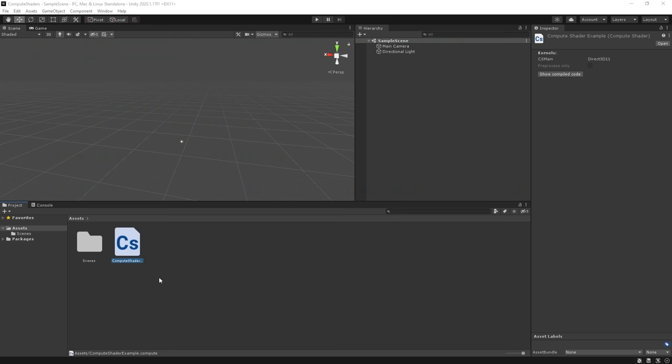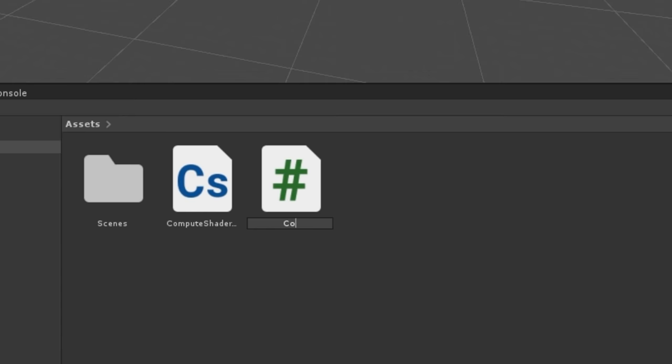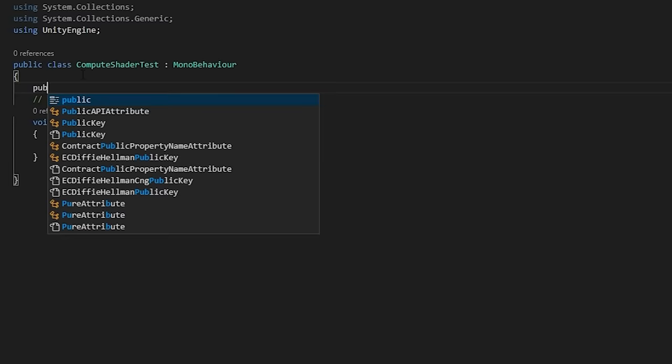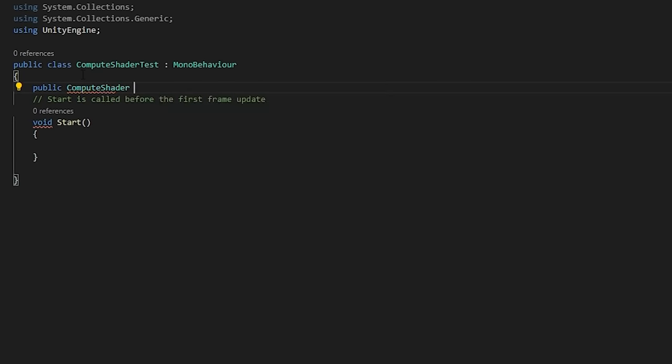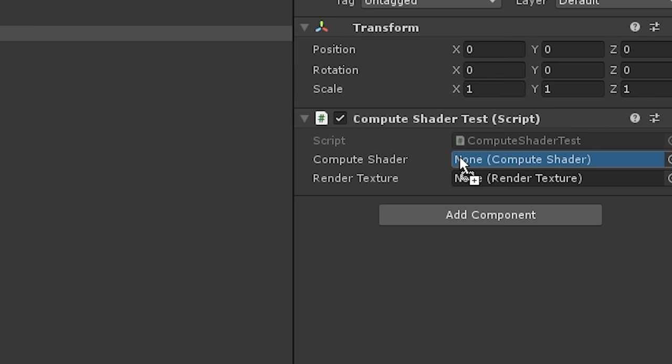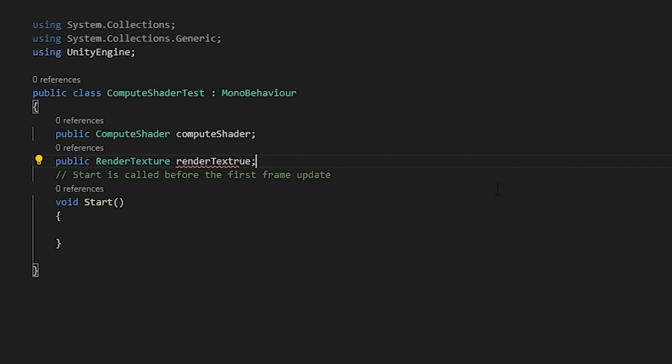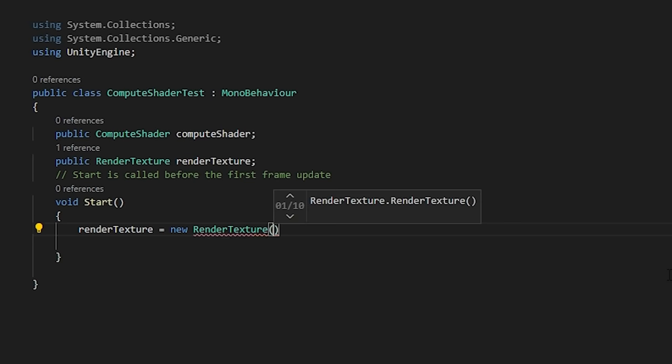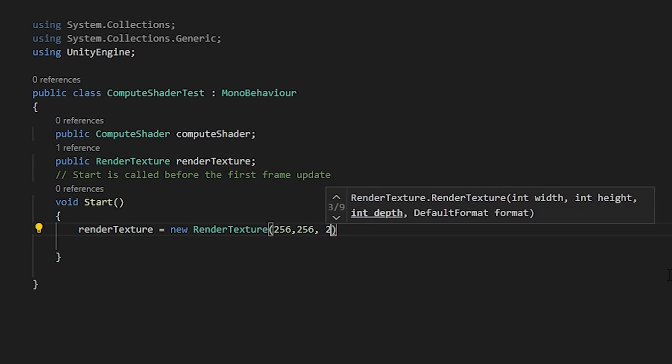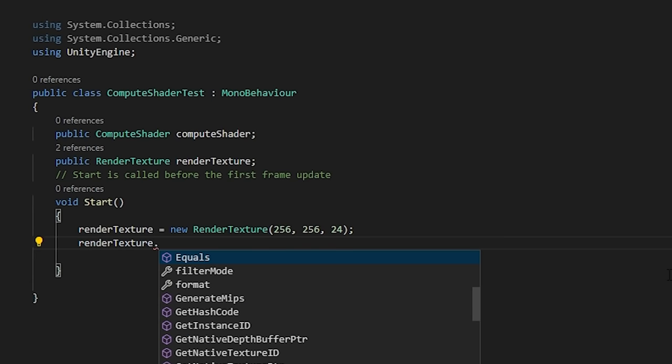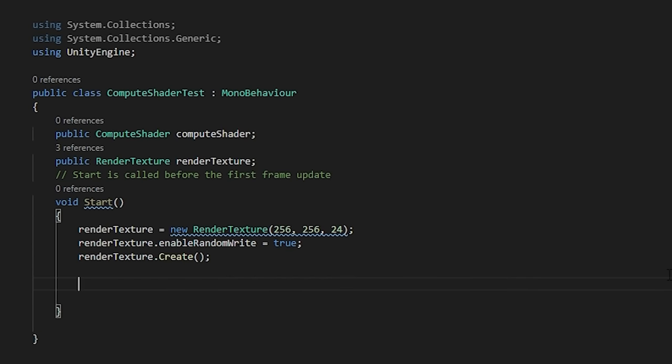Let's create a new C Sharp class called ComputeShaderTest. Here, let's create a public reference to our compute shader and assign it in the inspector. In our script, let's also create a dynamic render texture for our compute shader to use as its target. We need to enable the randomWrite property so that it can be used by the shader.